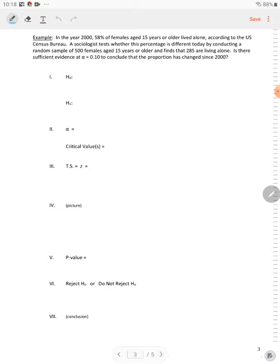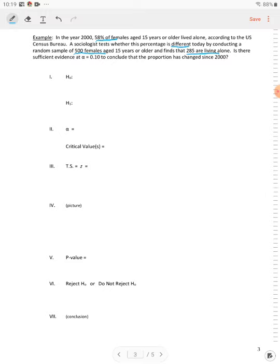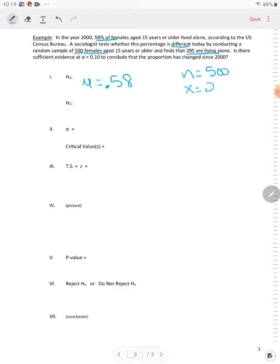Next example. In the year 2000, 58% of females age 15 years or older lived alone according to the U.S. Census Bureau. A sociologist tests whether this percentage is different today by conducting a random sample of 500 females 15 or older and finds that 285 are living alone. Is there sufficient evidence at alpha equal to 0.10 to conclude that the proportion has changed since 2000? We have some information again. So mu is equal to 0.58. Your N is 500. The X is 285. Alpha is equal to 0.10.